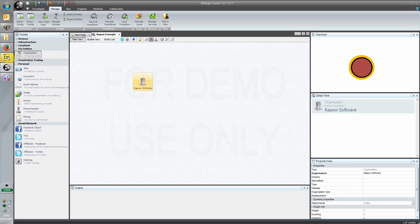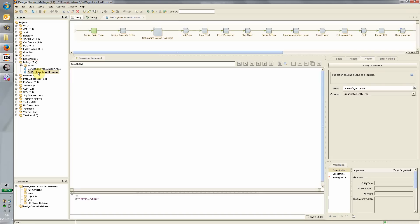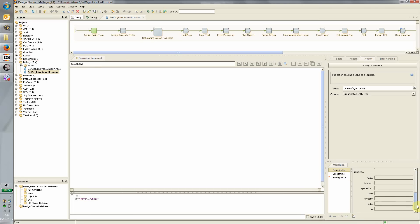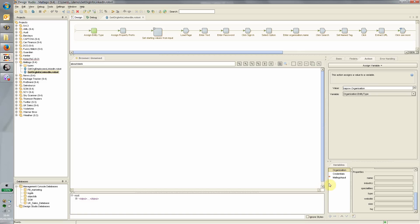In the Kapow world, we have a straightforward standard Kapow robot. Just a couple of things to mention: the output here is an organization object. Effectively what we've got here are properties that reflect the same structure as we saw in Maltego. We've got the industry, specialties, type, website, or whatever. I've replicated this structure inside the robot.